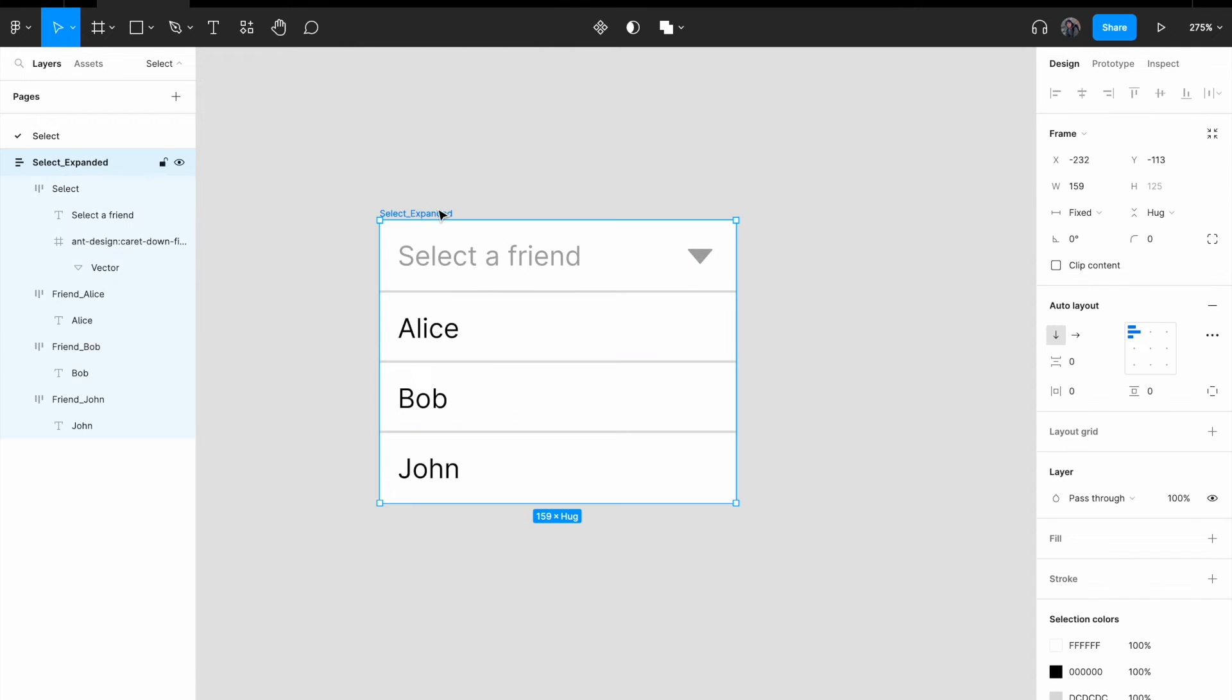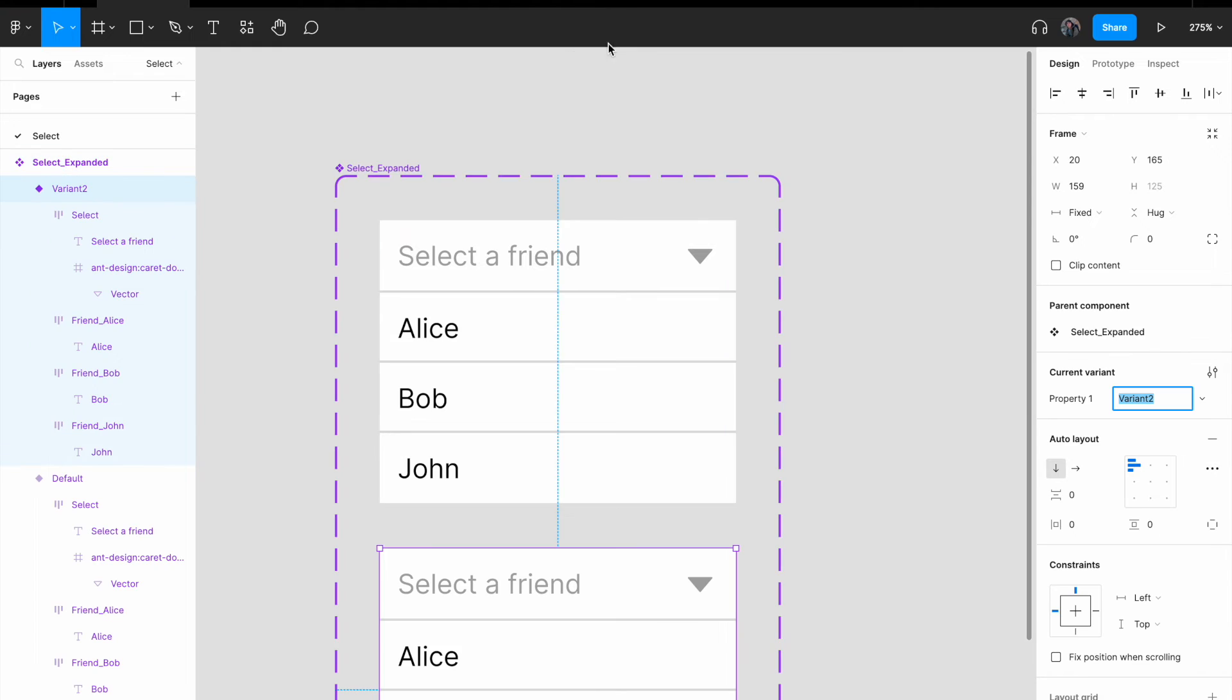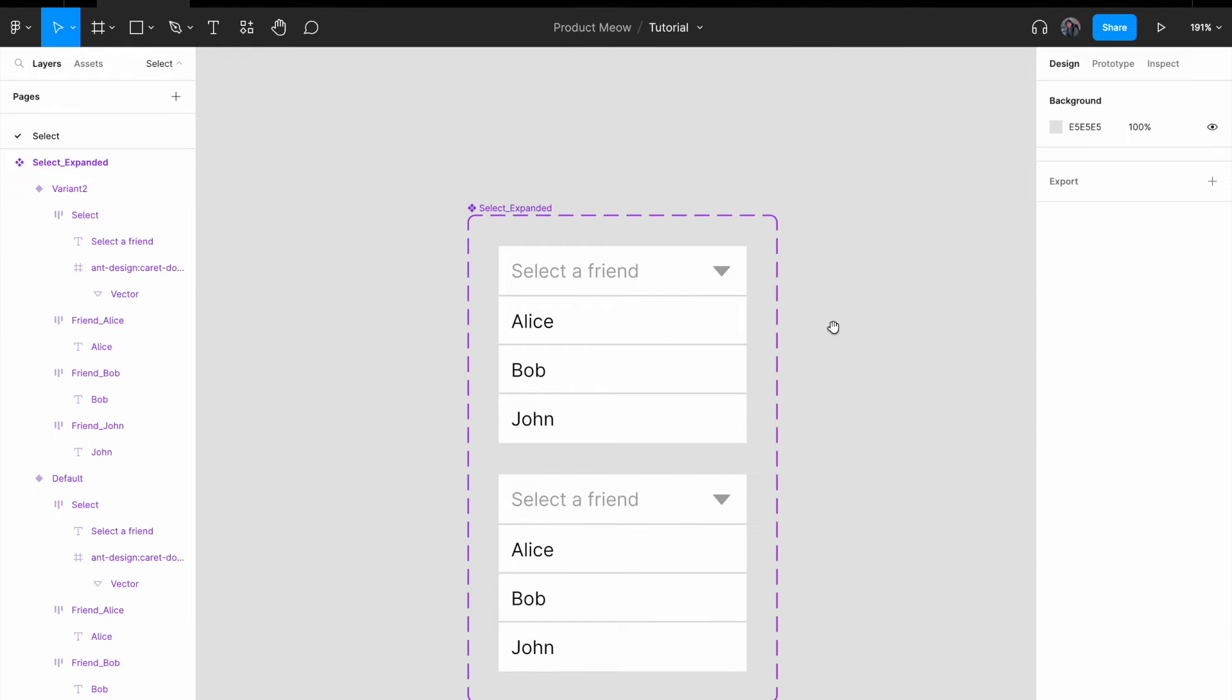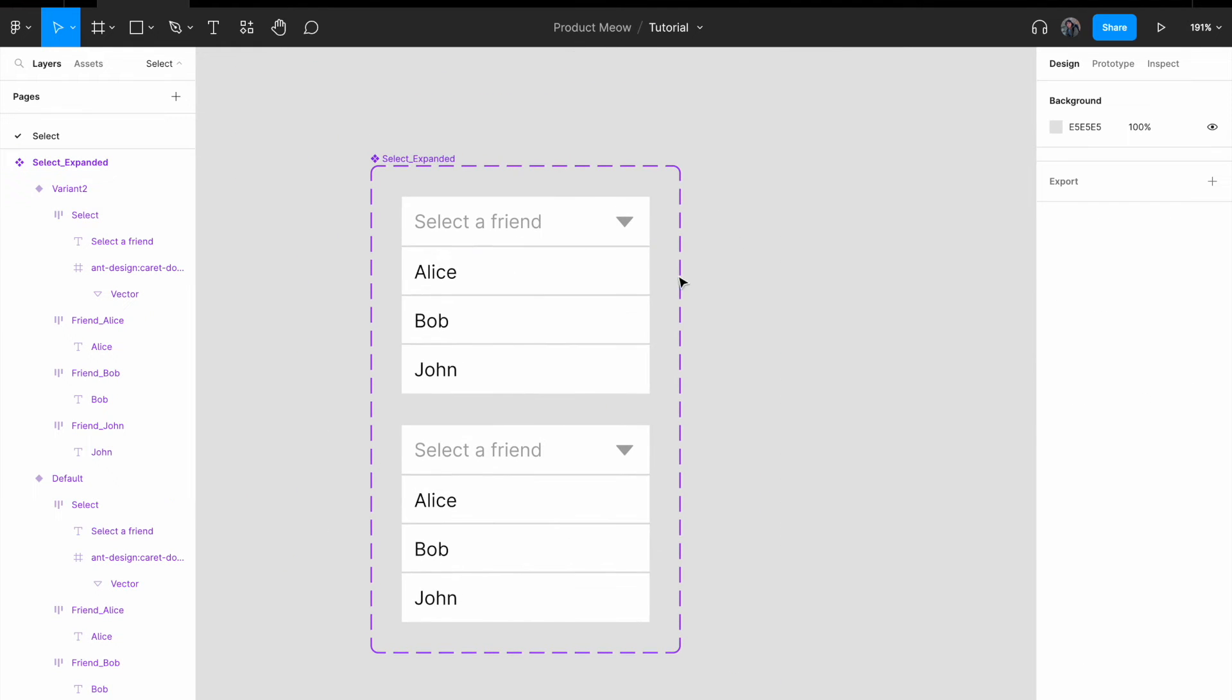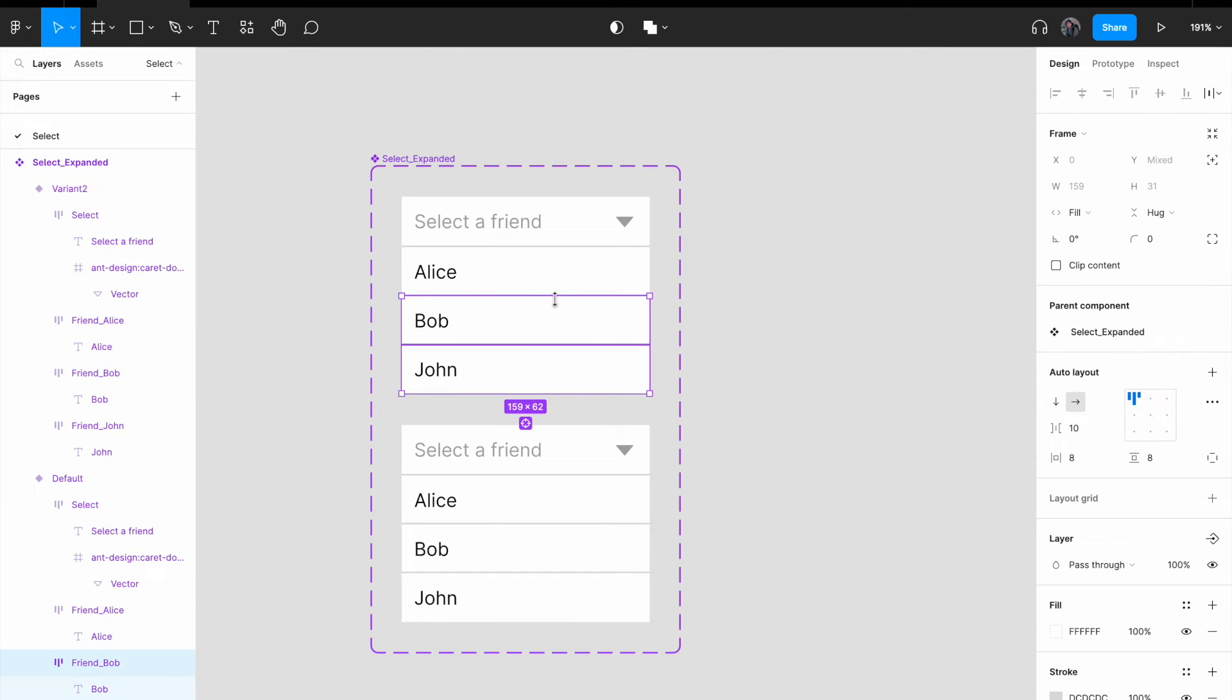And now I think I'm good to go. I'm just gonna select the whole component. And I'm gonna select create component. And then I'm gonna select add variant. All right. Now, for all my friends over here, I am going to hide them. All right, so I'm gonna select at least Bob and John.